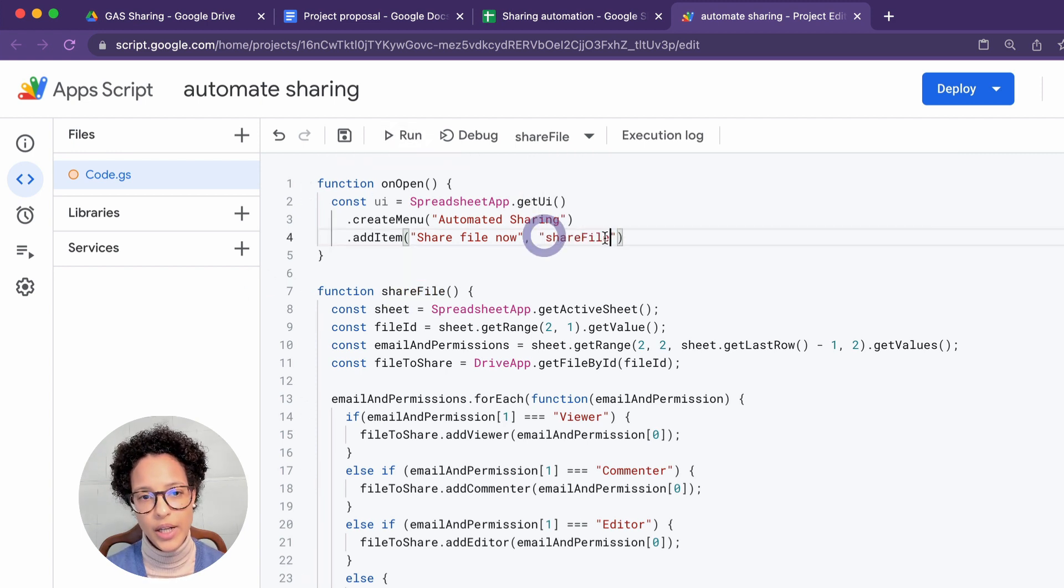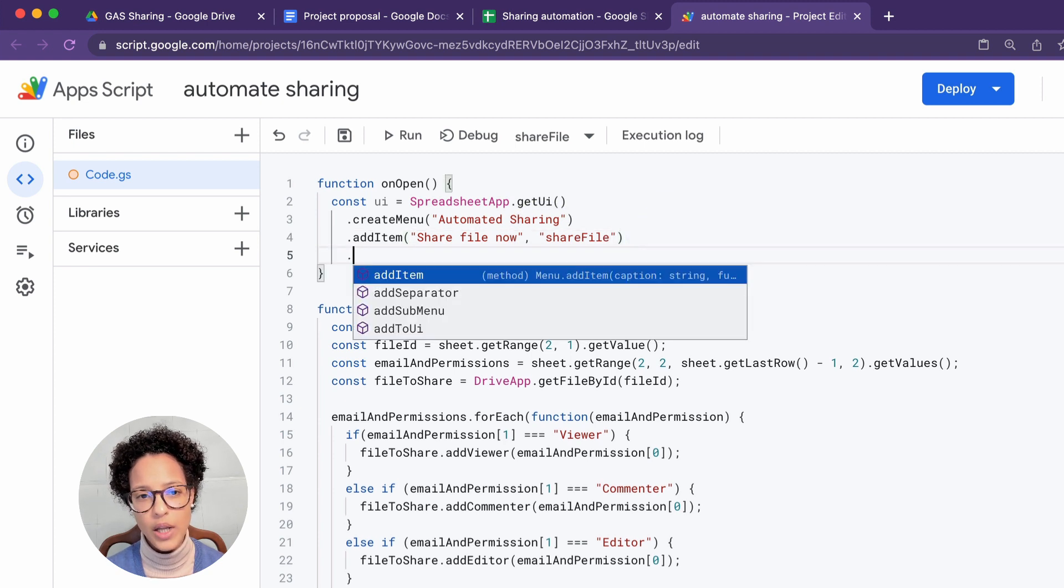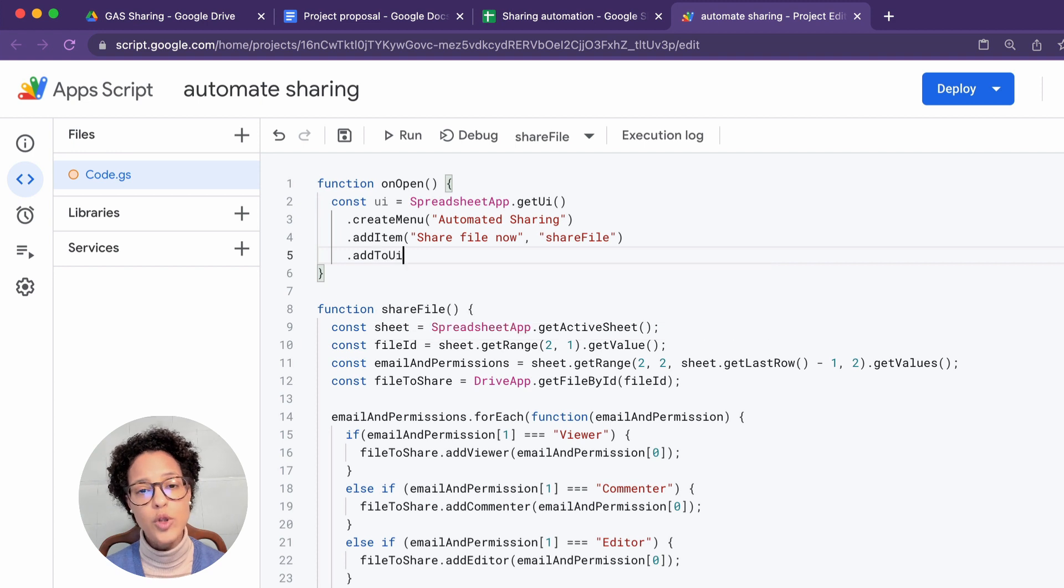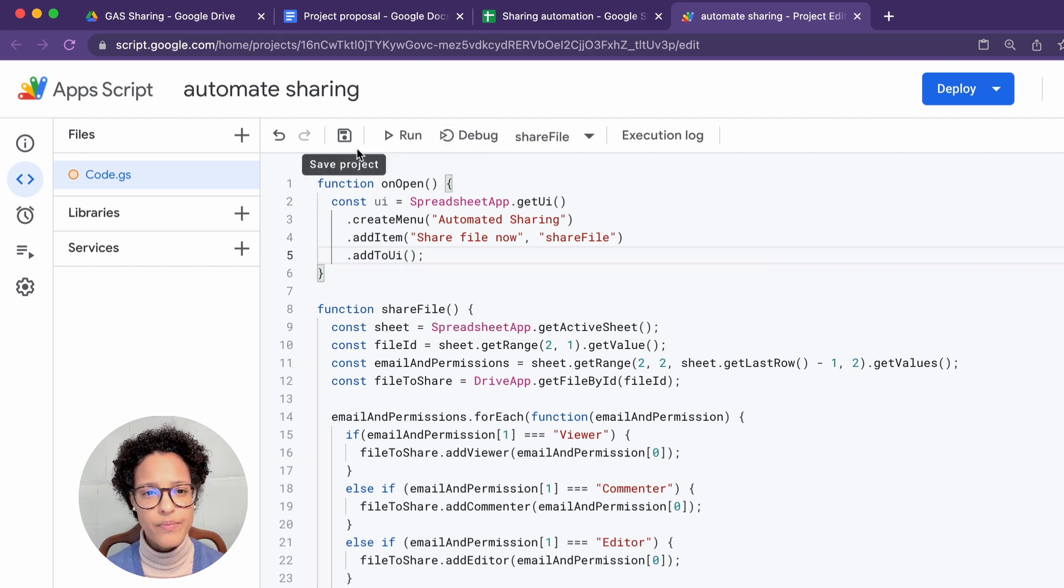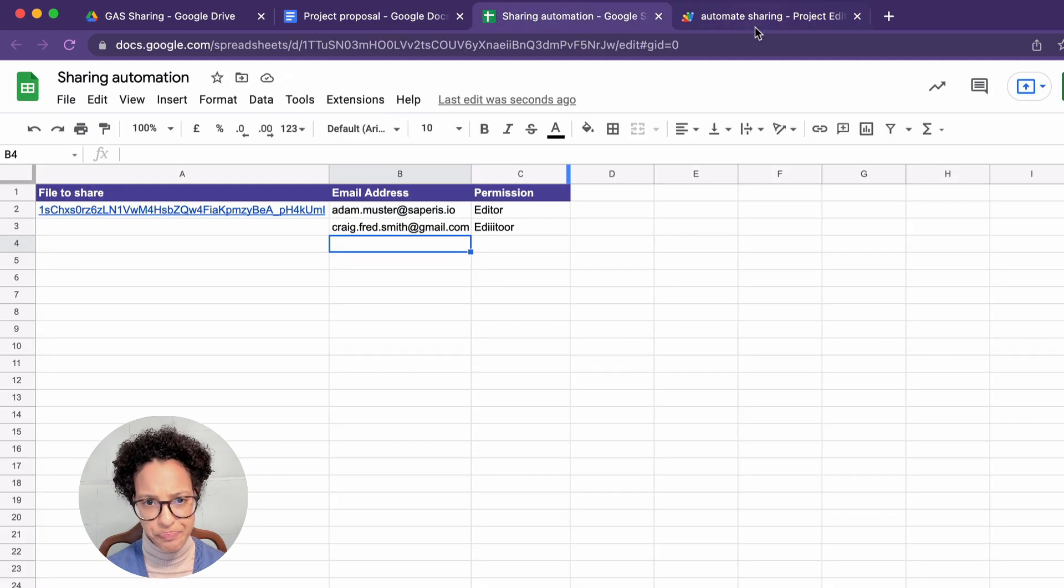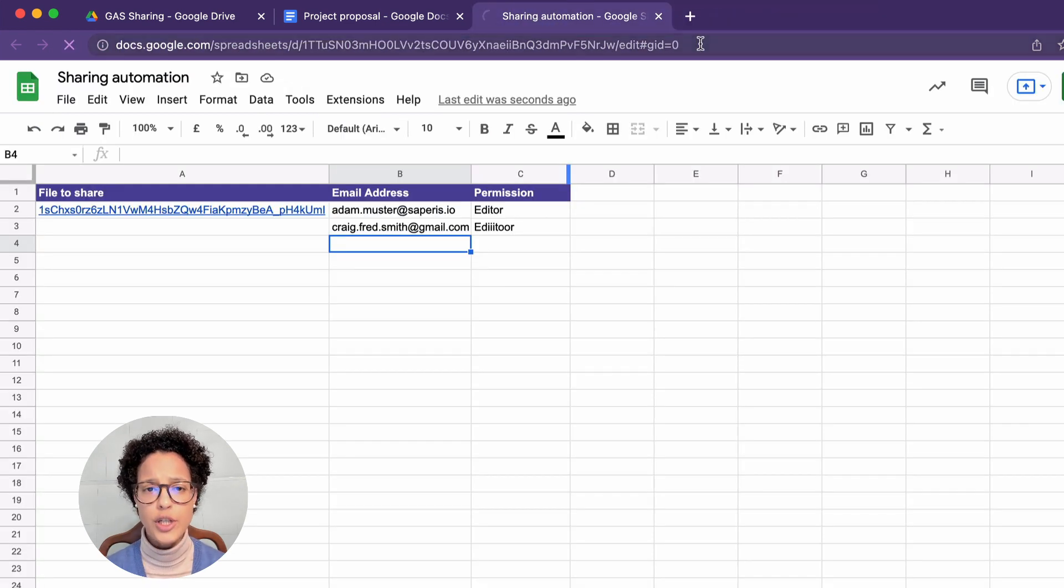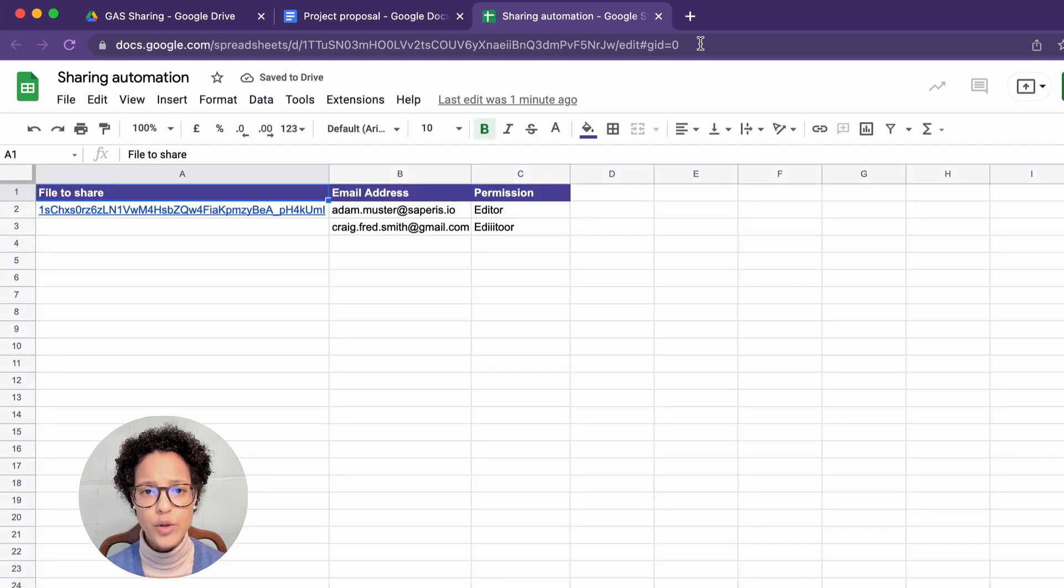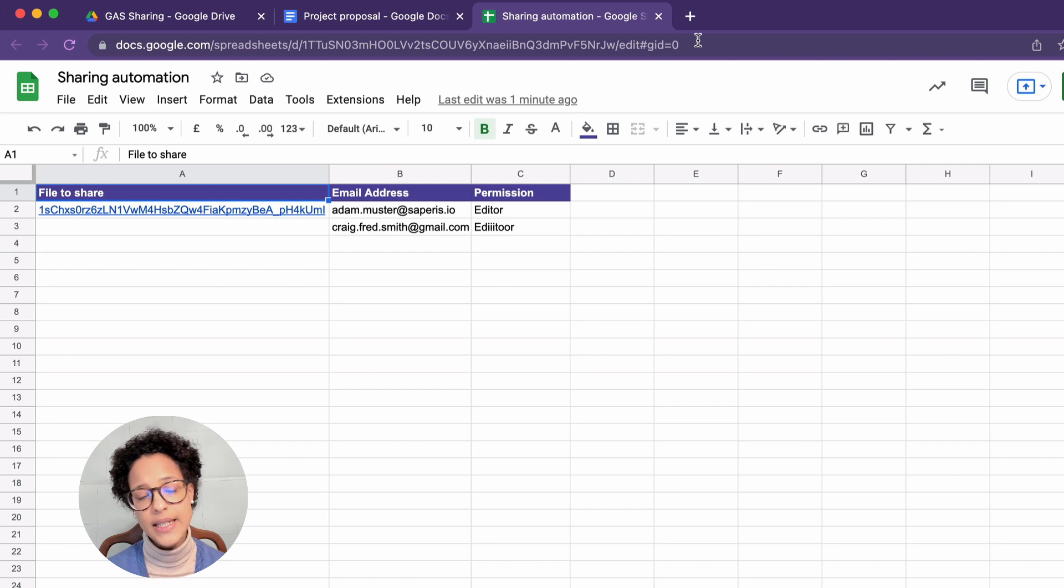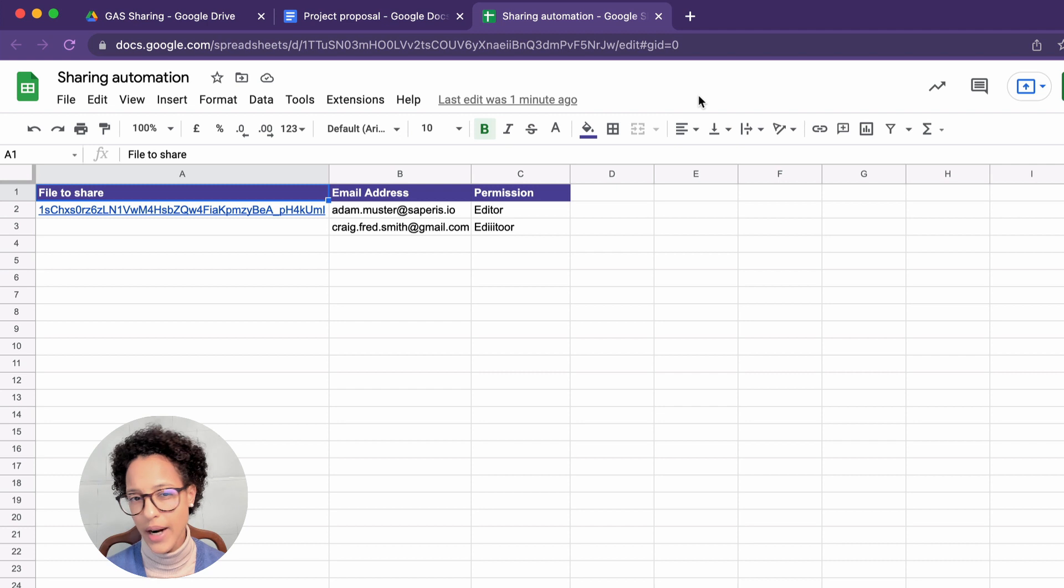So here we're creating a menu, adding an item to the menu, calling it share file now. And when you click on it, it will trigger the share file method, which we created down below. We're going to save that. And since it's an on open, we're going to simulate a person opening up this document. You can do so by just simply reloading the document. It's going to take a couple of seconds and then our custom menu will appear. I think right after help.